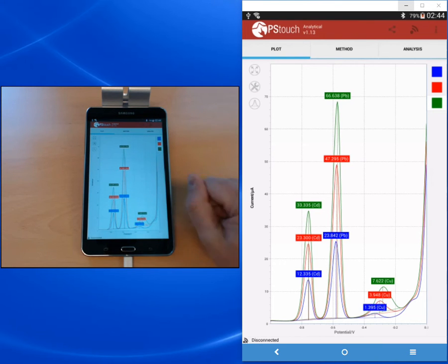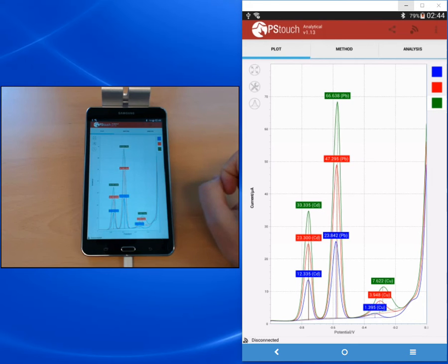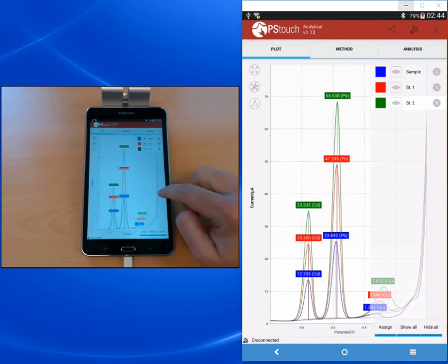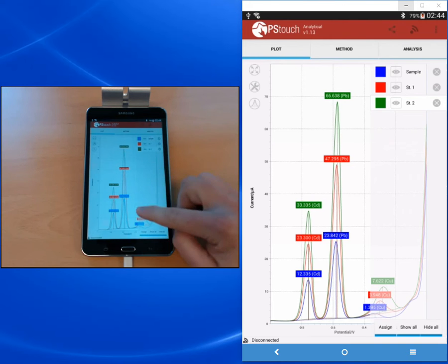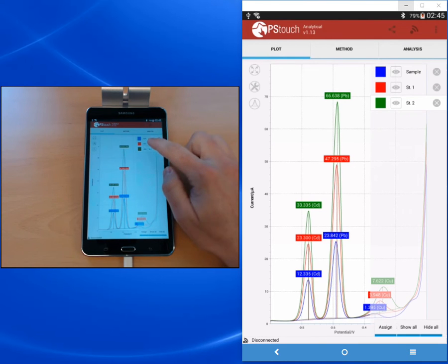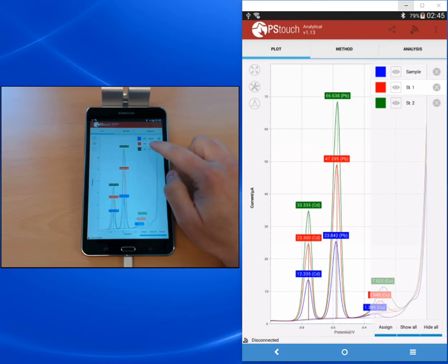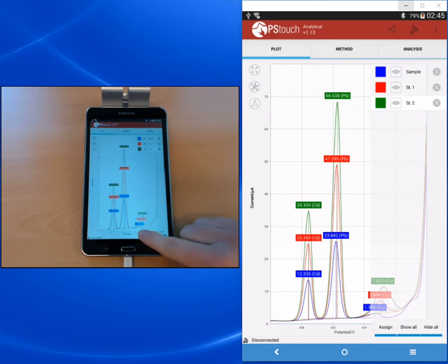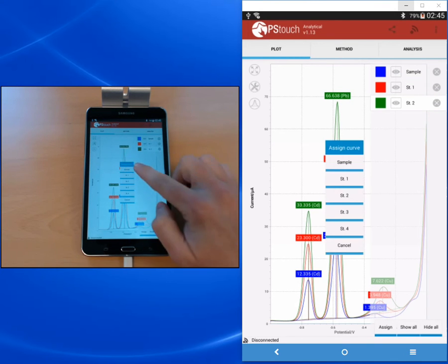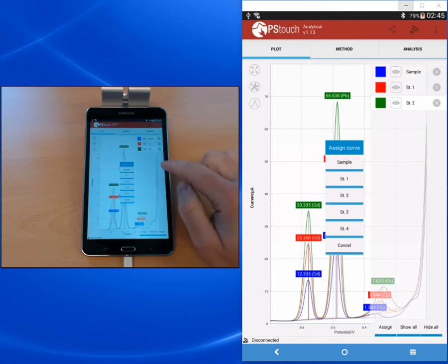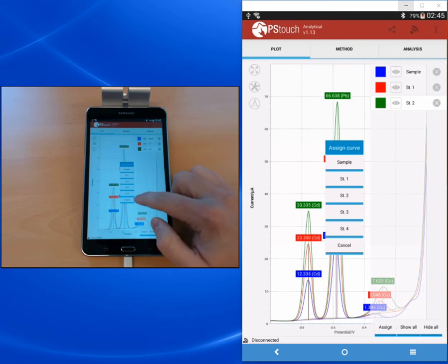First I would like to show you how to assign the curves to certain options. You have to open the curve legend and activate the curve that you want to change the assignment for, then you press assign and you see all your options.